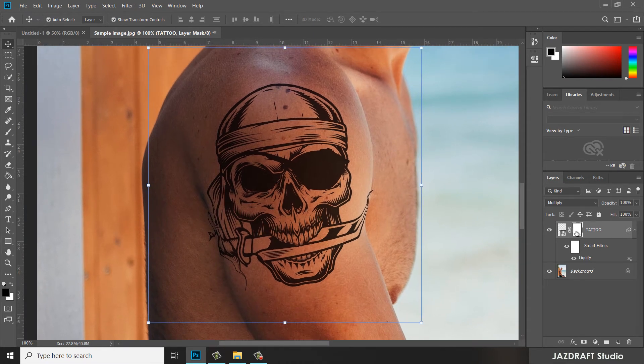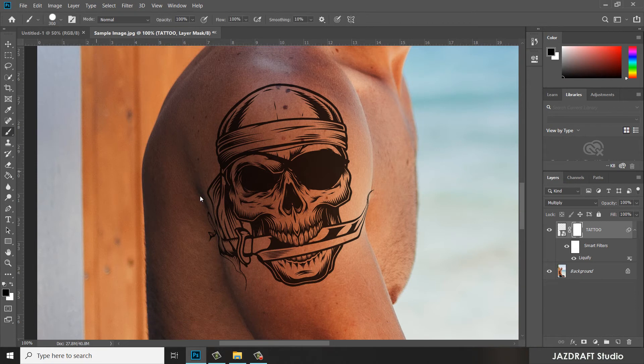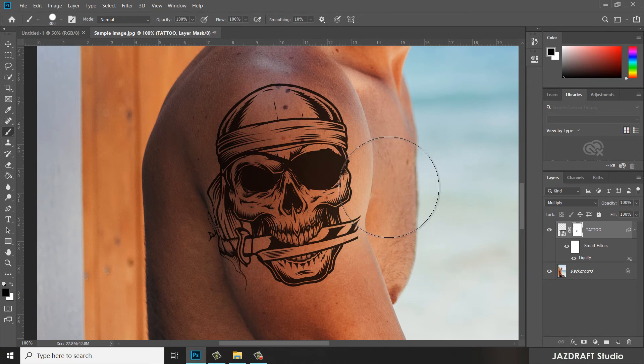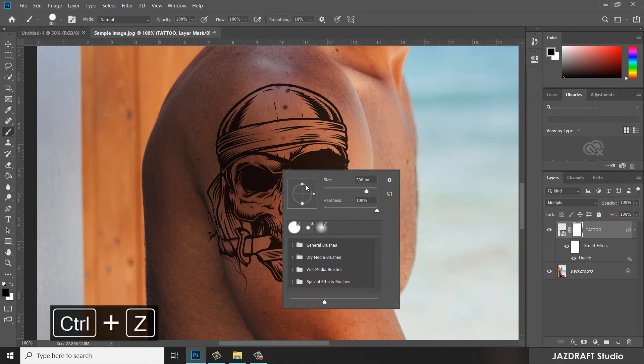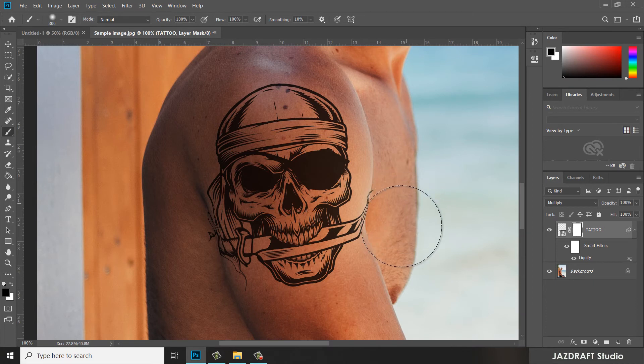We are going to hide some parts of this by using the brush with the black. Make sure you select the mask layer there. Ctrl+Z to cancel. We will reduce the hardness of the brush to 50 percent.